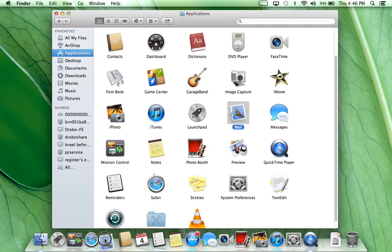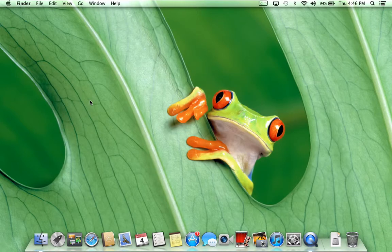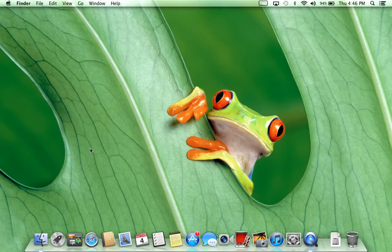And the other icons will make room. I can just drop it right back on there. That is how you remove and add items back onto your dock.